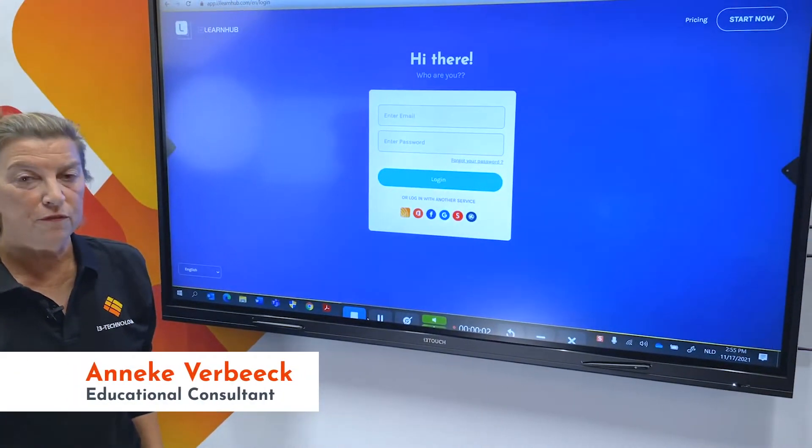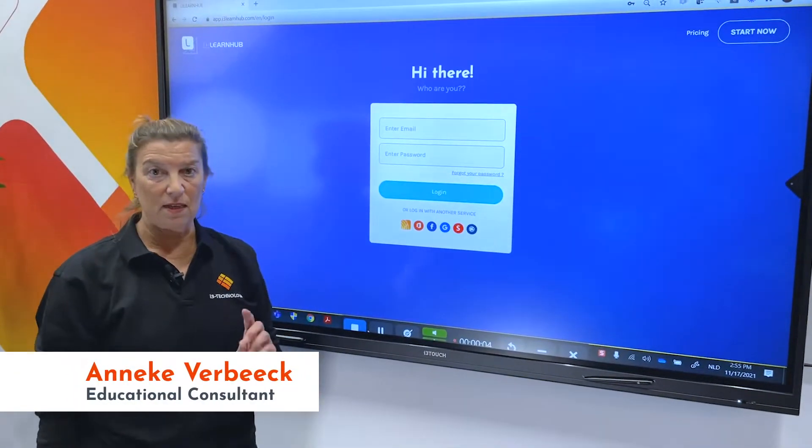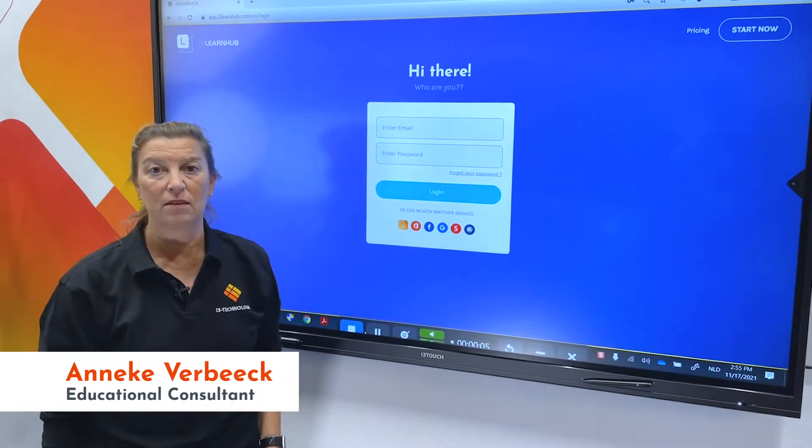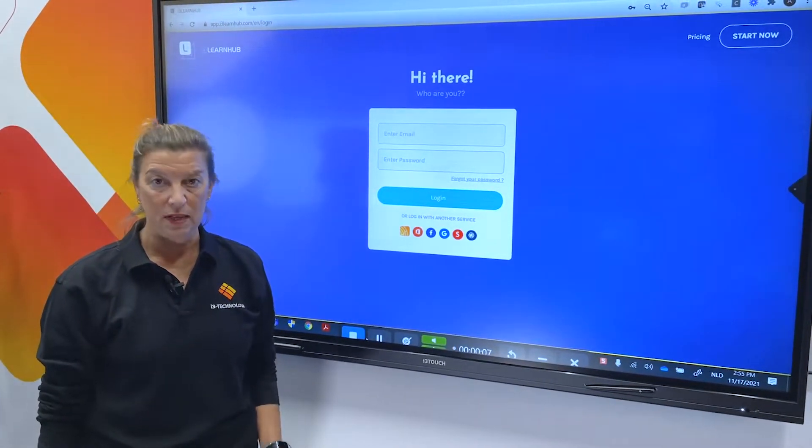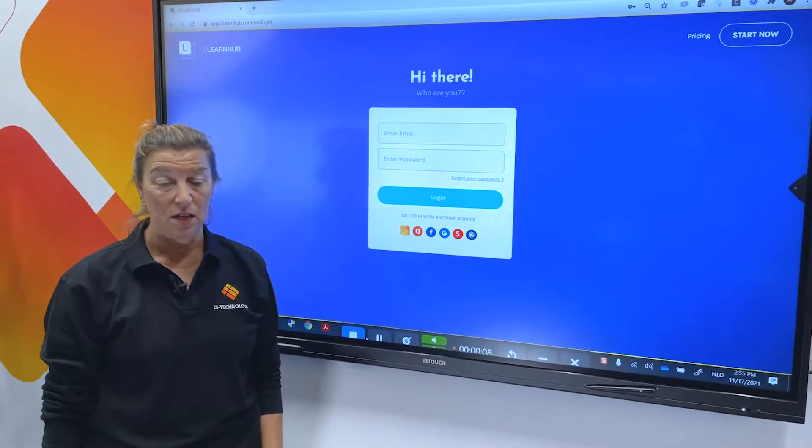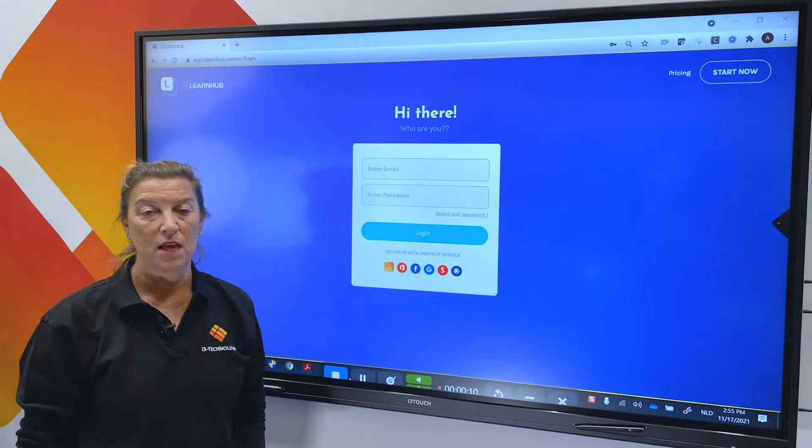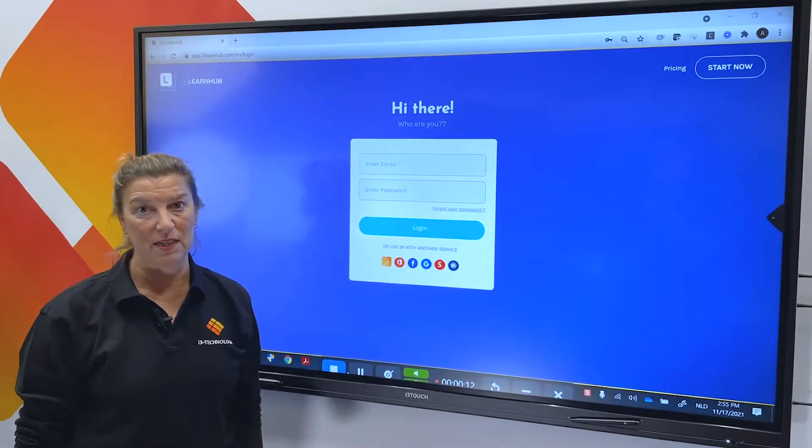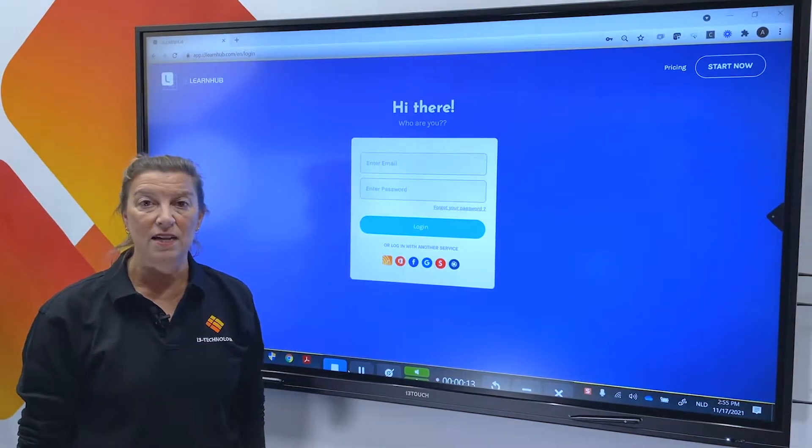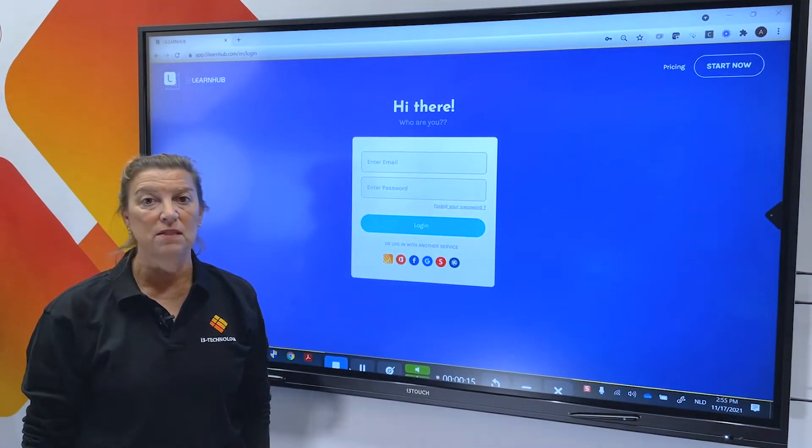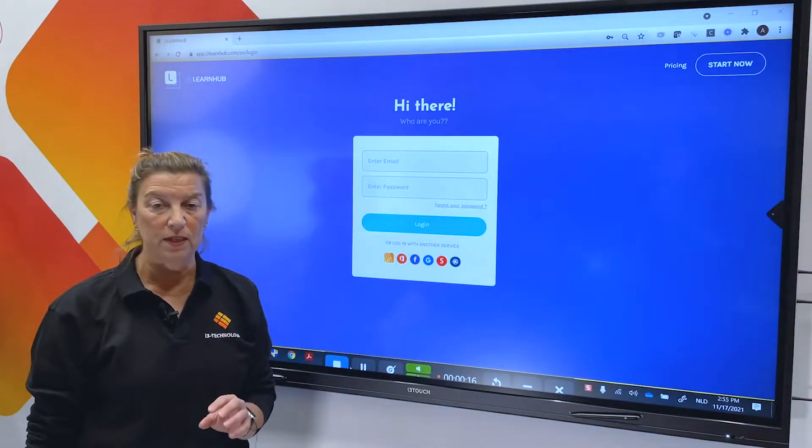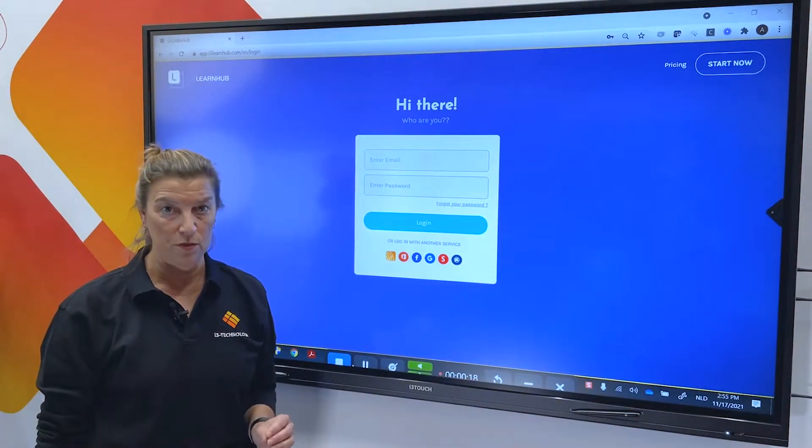So we told you before that i3 LearnUp is an online program which you can use on any device. To enter it on any device we developed a nice application, i3 FastTrack. That means that you can open it on any device whenever you want.